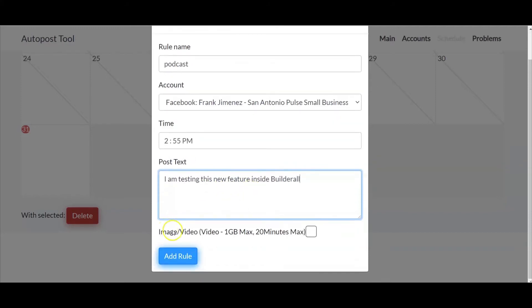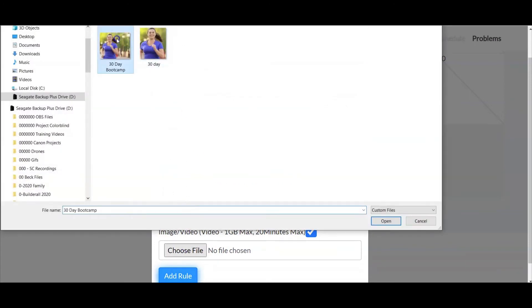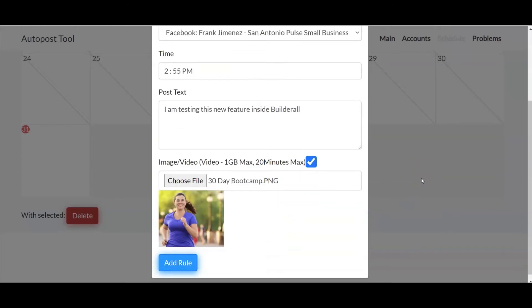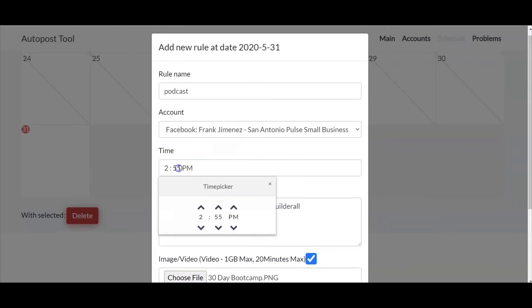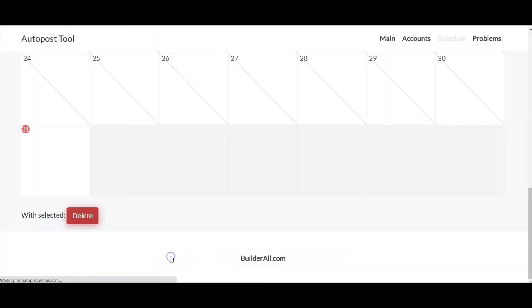Now I can go here, select an image, go to choose file, and open that image. And let's go ahead and change the time here. And now I can add rule.